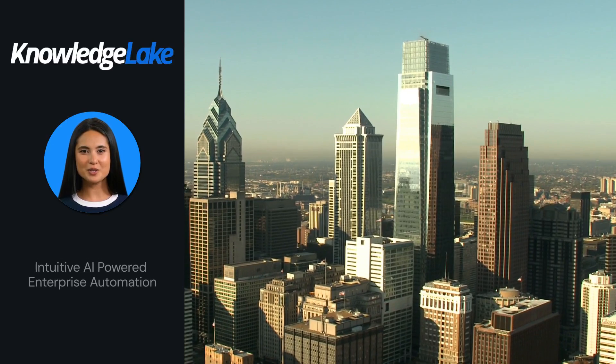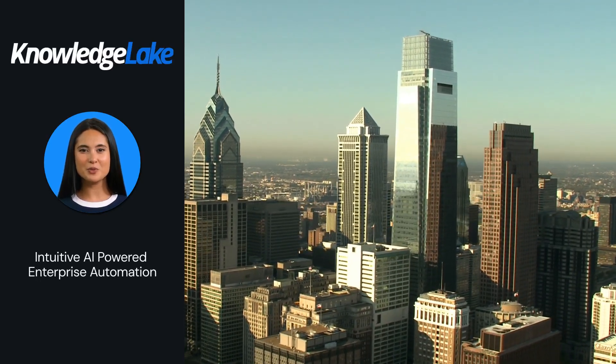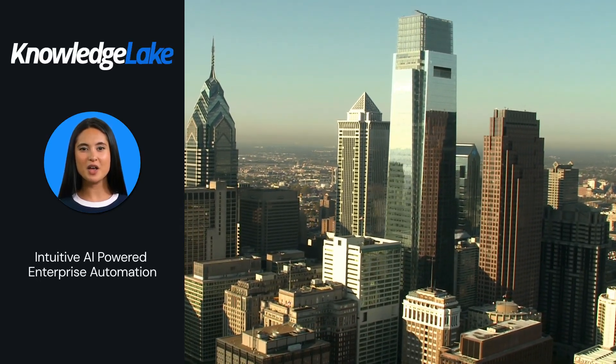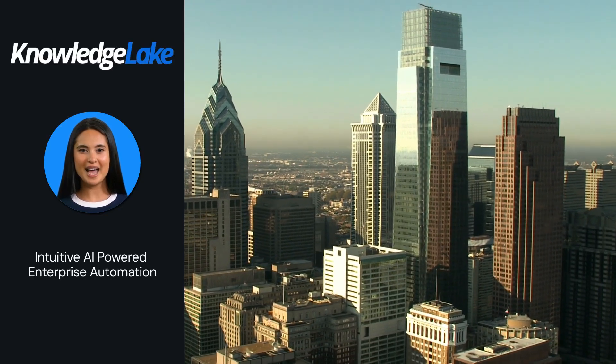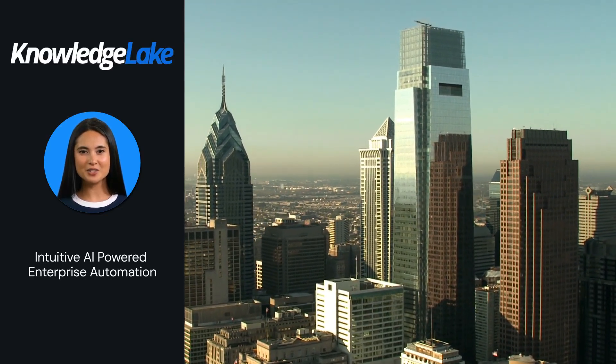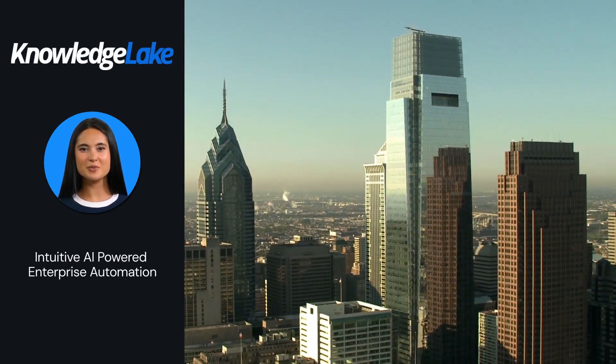Enter Knowledge Lake's intuitive AI-powered enterprise automation platform, offering streamlined operations and heightened productivity to meet the challenges of today's dynamic business environment.